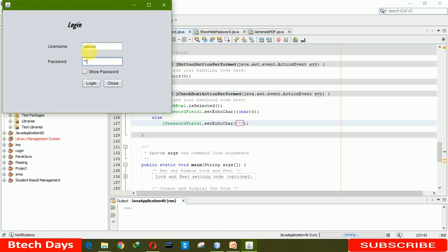Okay, now when we click on the show password checkbox, you can see the password is visible.